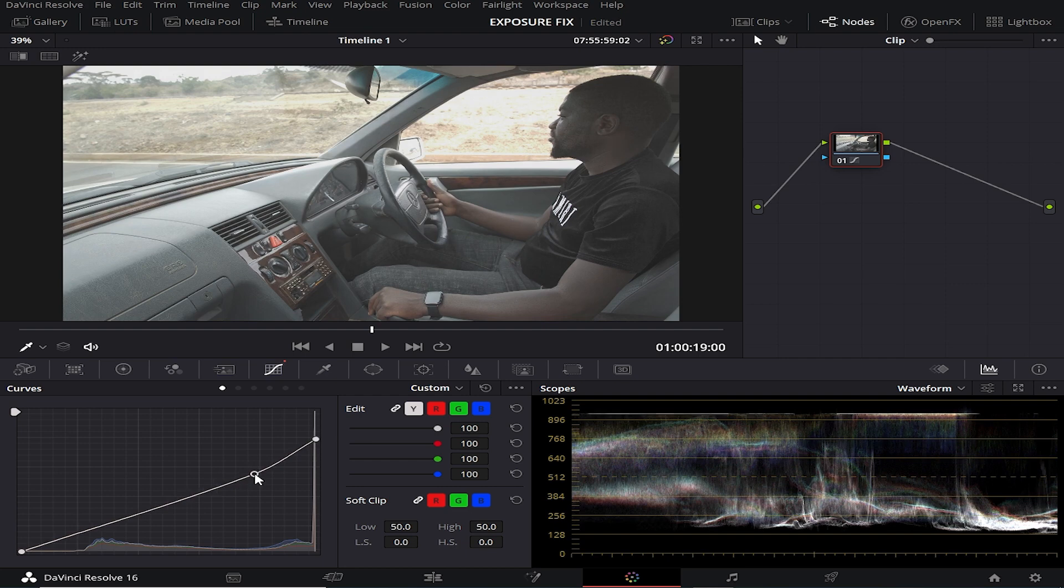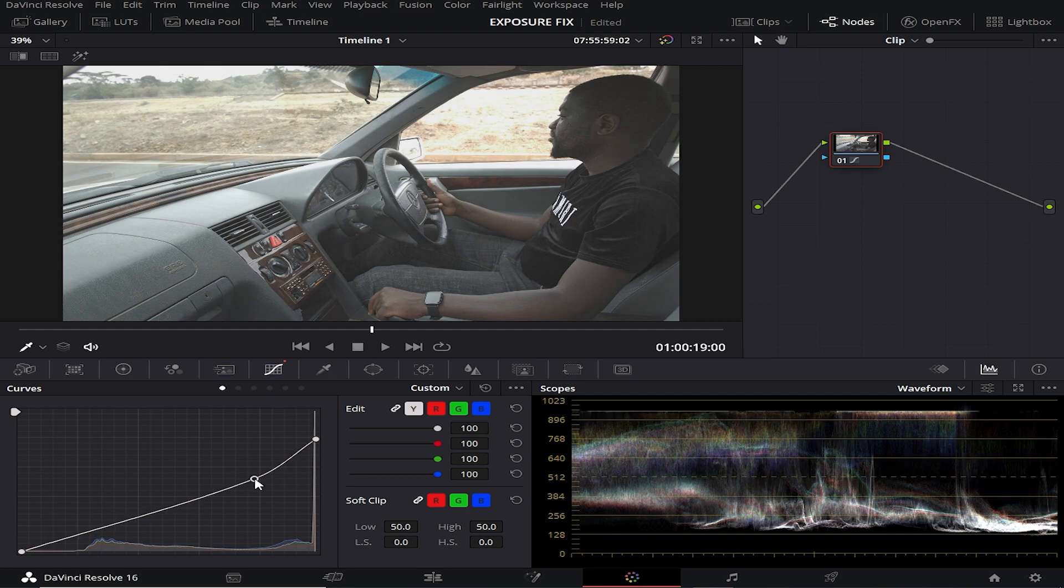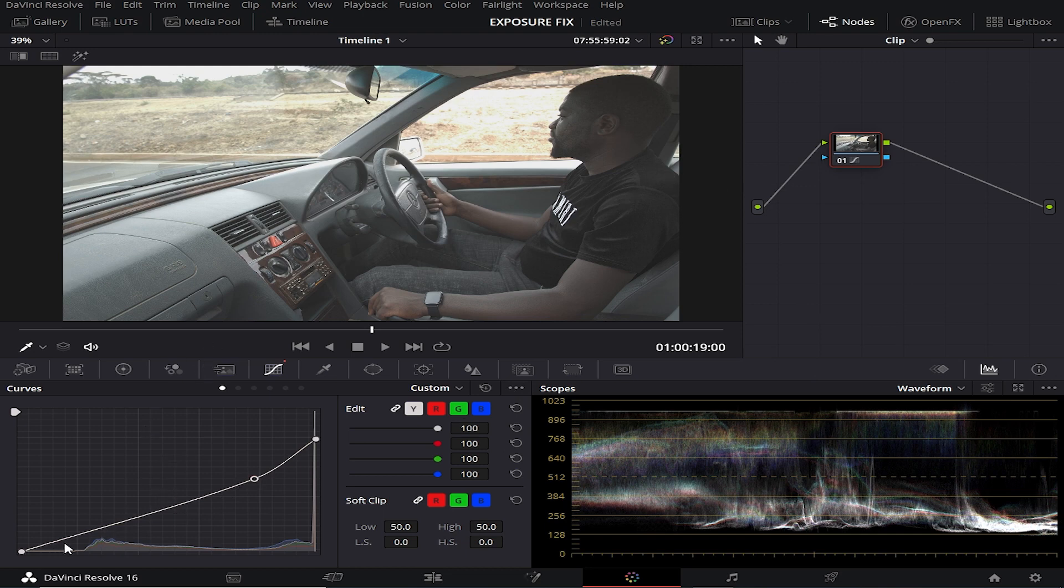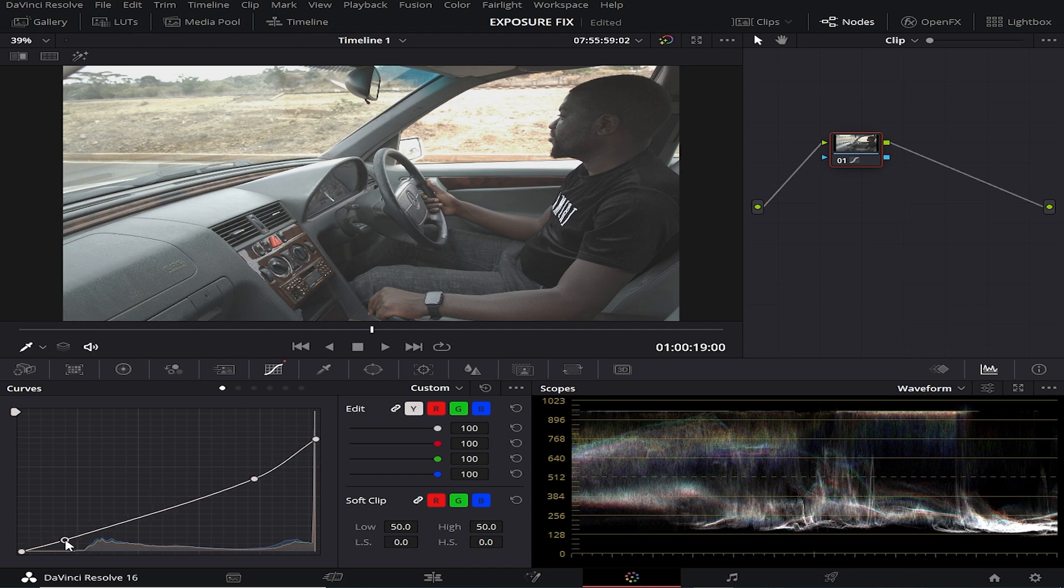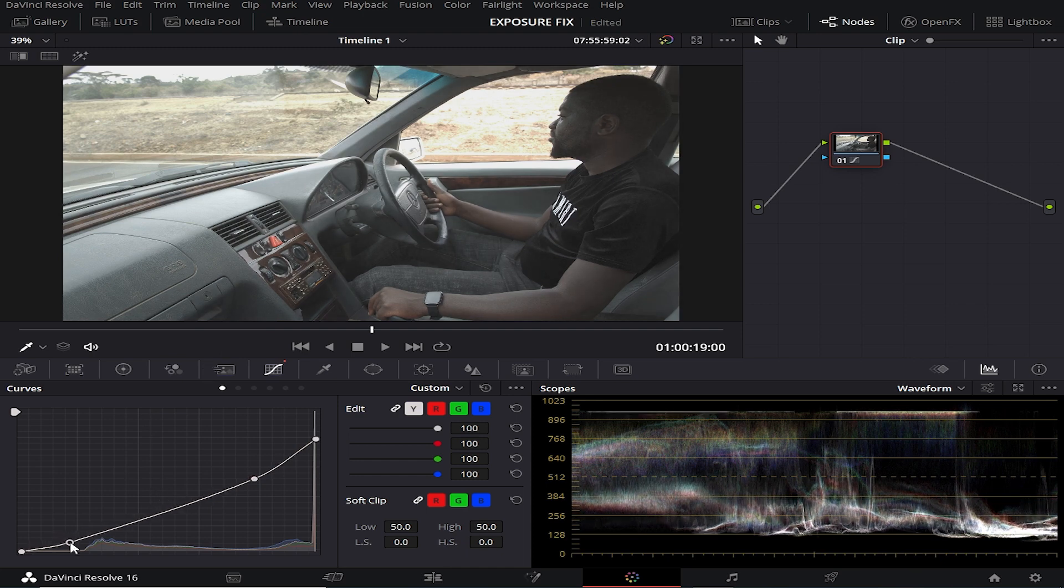Now here, that is better. And then because by doing this already our contrast is not okay, so we shall come to the lower side of the curve, bring it down for our contrast, just like that.